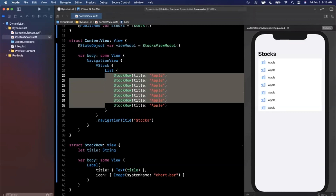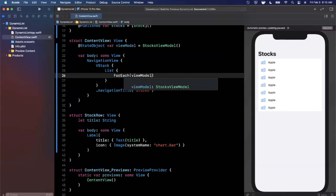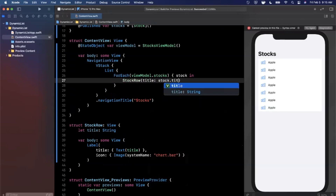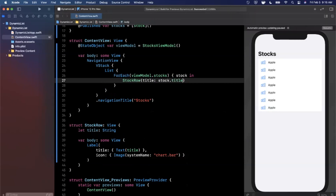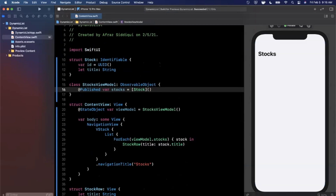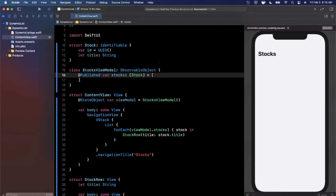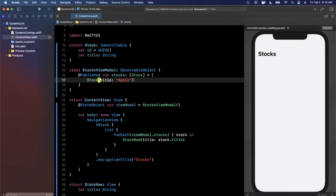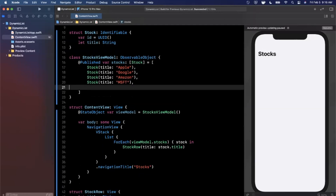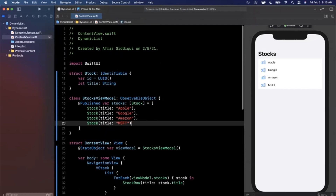On our view we add a @StateObject — this is how the view observes the state of our view model. We declare it as a StocksViewModel instance. Instead of hardcoding each row, we'll use a ForEach over viewModel.stocks, and for each stock we create a StockRow with stock.title. We also add some default starting data: Apple, Google, Microsoft, and Amazon. Hit Resume and you'll see those four entries appear in the preview.